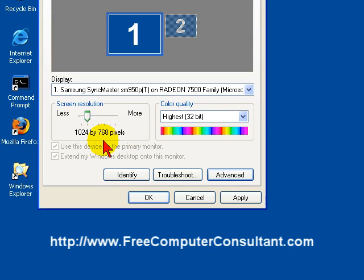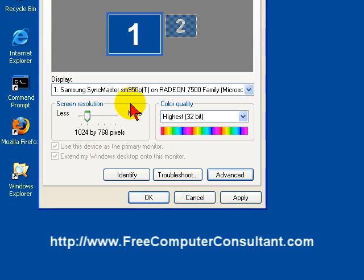And actually, if you check out the monitor that you have, maybe on the website or even on the box that came in, it'll probably tell you what the ideal screen resolution is for that monitor. And a lot of times you'll want to pick that. But with these older CRTs, this is a rather large CRT, it had a lot of options, and you can pick a lot of different resolutions depending on what you want to do.